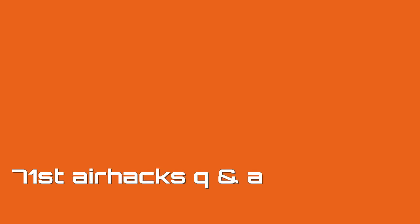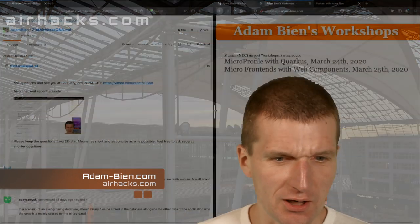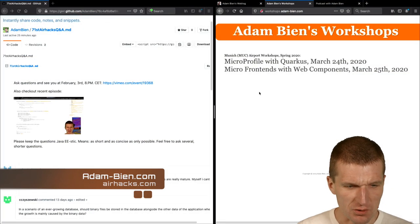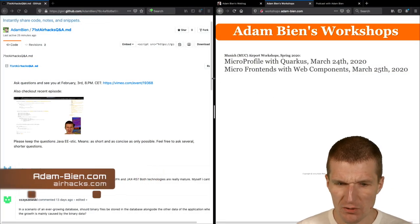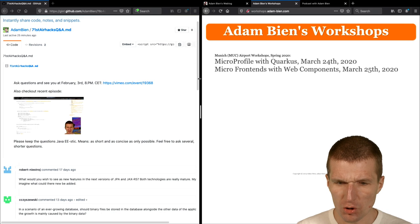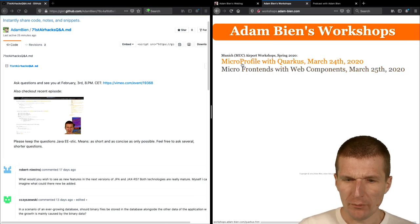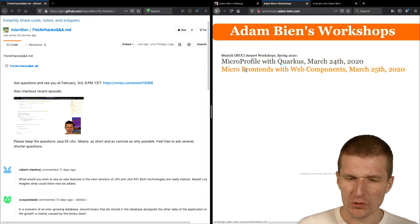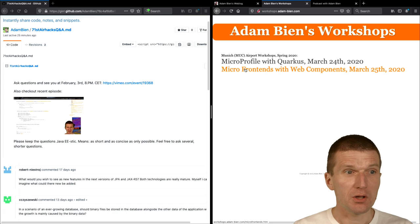Hello, my name is Adam Bean and welcome to the 71st edition of Airhacks TV. So let's start with the questions. And before we start, there is a workshop on the horizon. Microprofile with Quarkus and micro frontends with web components.